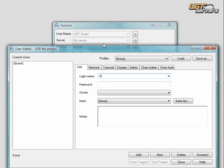So I type in UGT Guest in the Login Name section, and in the password, we're going to choose a password for ourselves so that we can access the Ventrilo. We're going to choose the password Pass123.